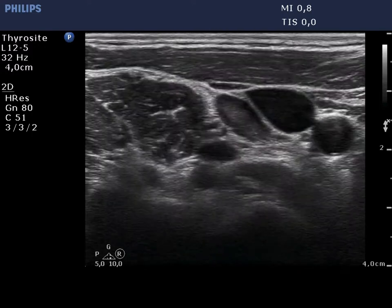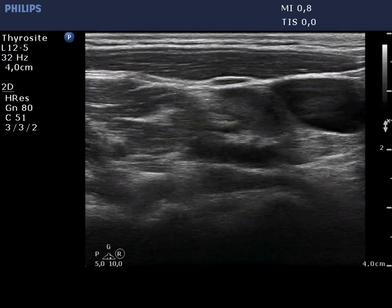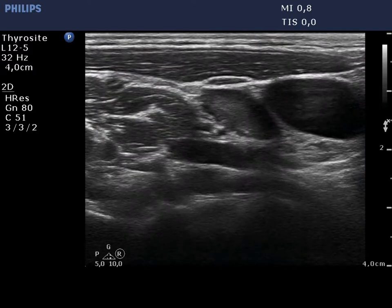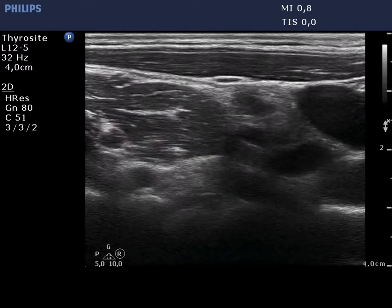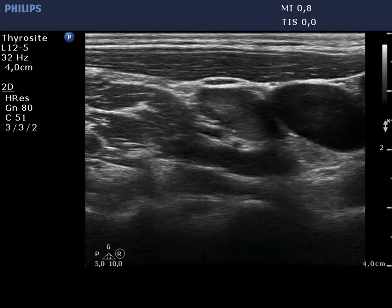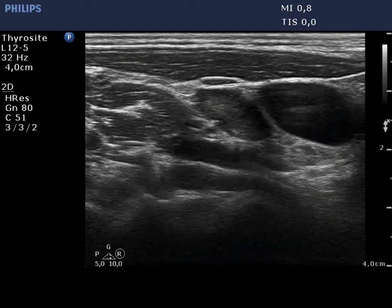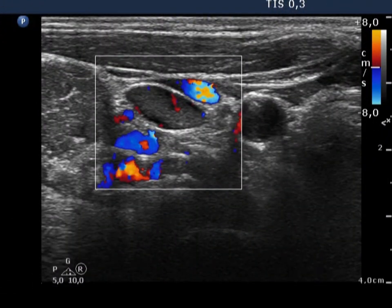The node is located dorsal and lateral to the vein. It is oval in shape and displays not an intact but a fragmented hilum. The vascularization is not specific.